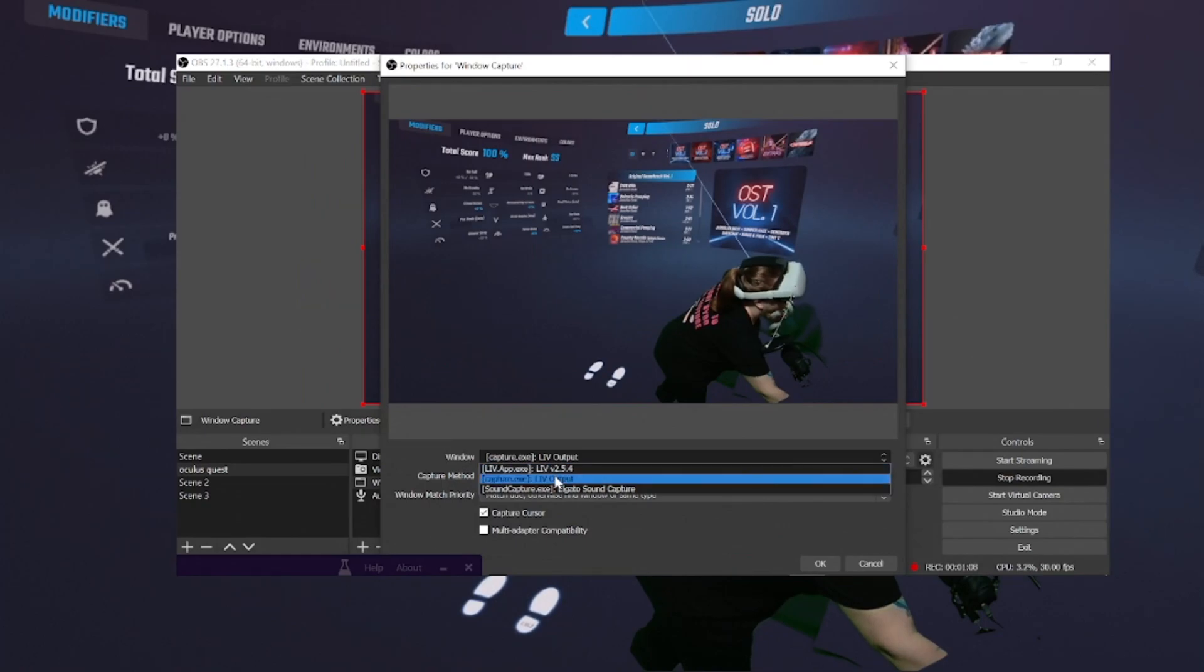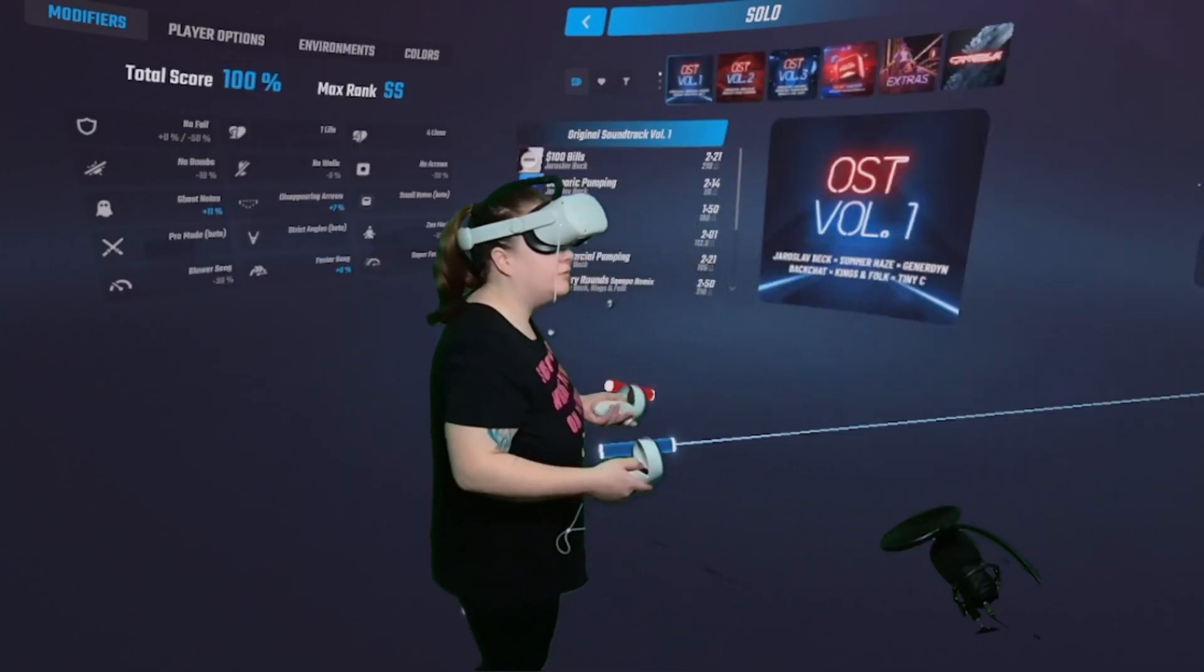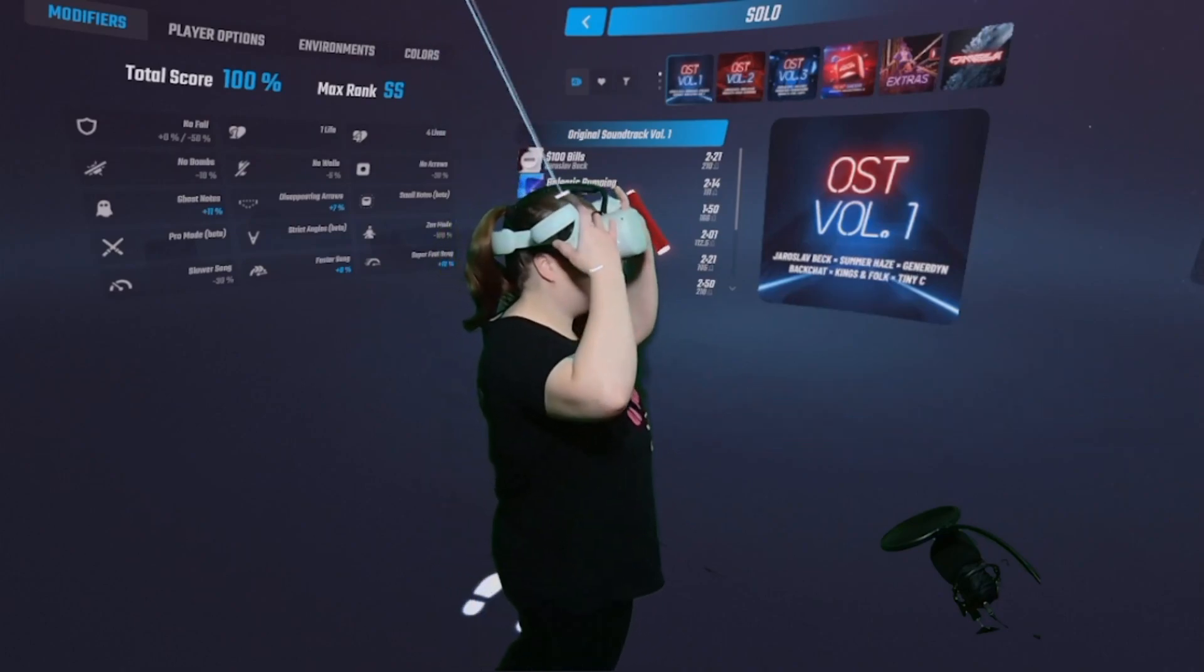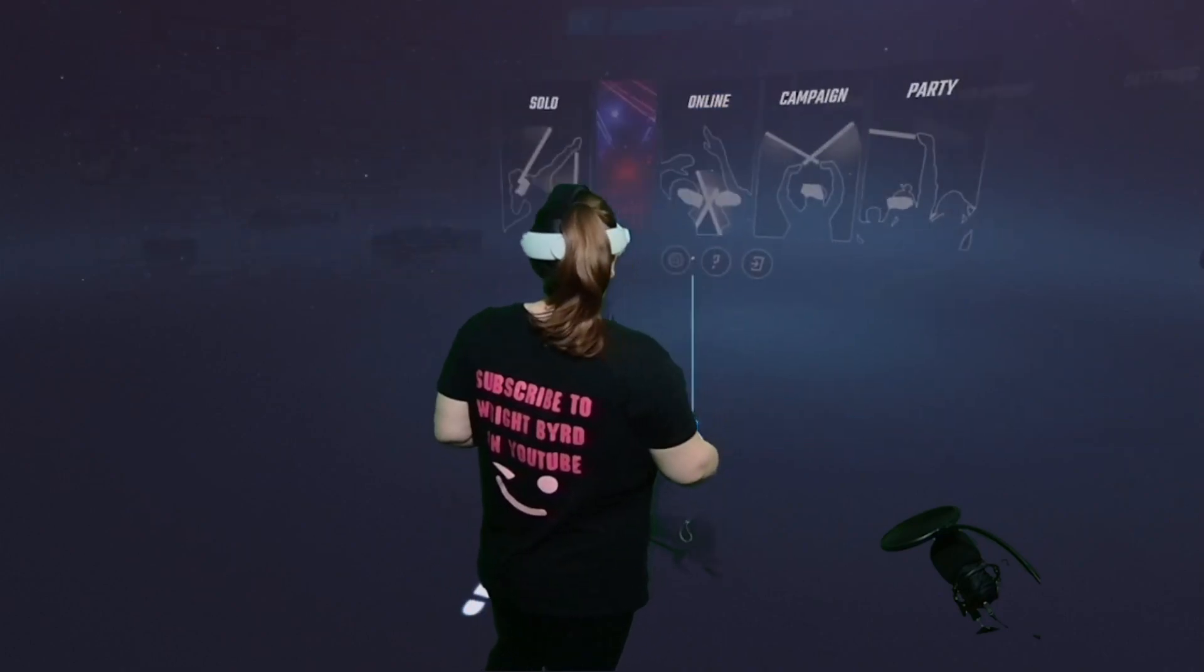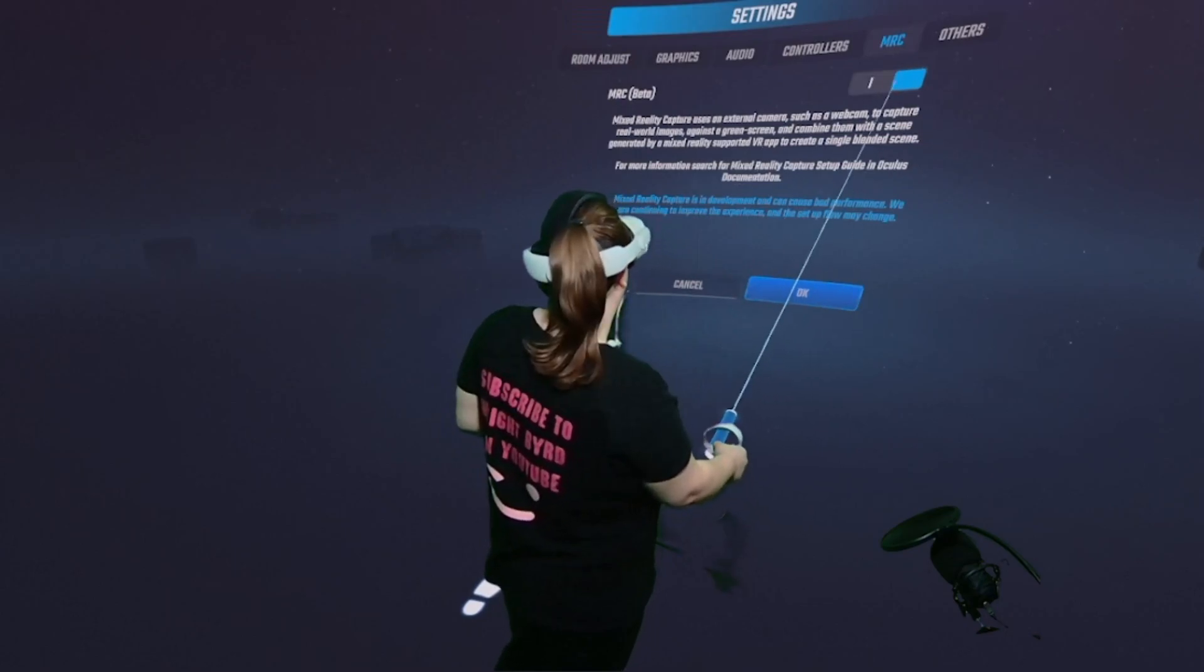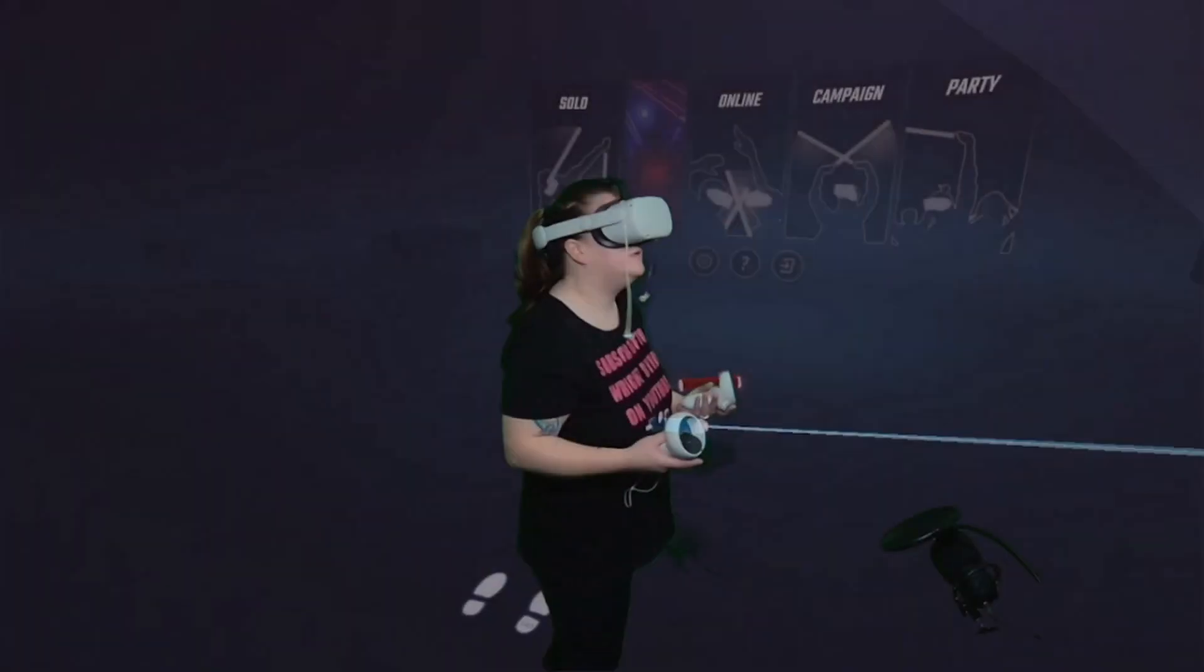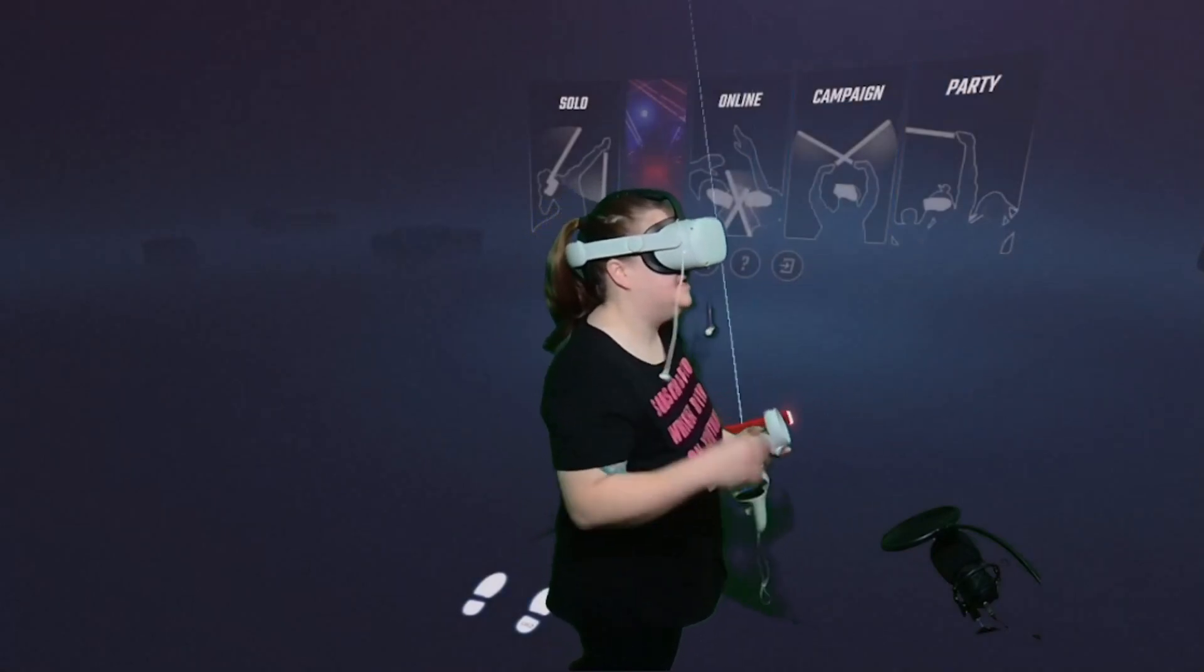I'm only showing you display capture so you can see real fast what you need. Window capture, click it. See how you have this? You don't want it on that one. You want it on LIV output. Okay, now I'm going to show you what else you need to do in order to play Beat Saber with this. You're going to go into your settings, MRC Beta. You need this selected on and then you hit okay.